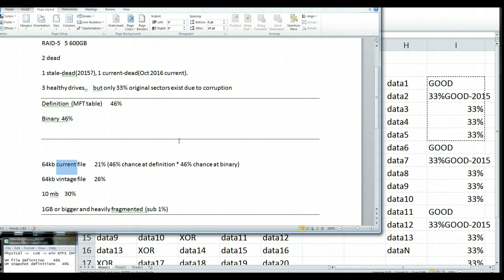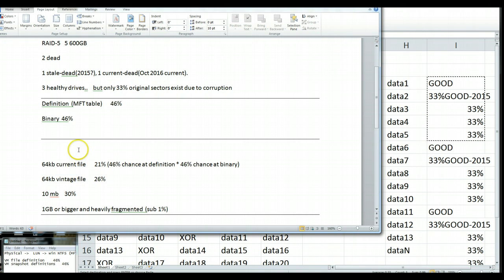So, if you have a small file that was current, like the Word document you were just working on, a proposal for a client or something that was done in October of 2016, what we're going to have is roughly a 21% chance to recover that file. We're going to have a 46% chance at its definition, we're going to have a 46% chance at its binary, and we're going to have a roughly 1 out of 5 chance to recover that file.